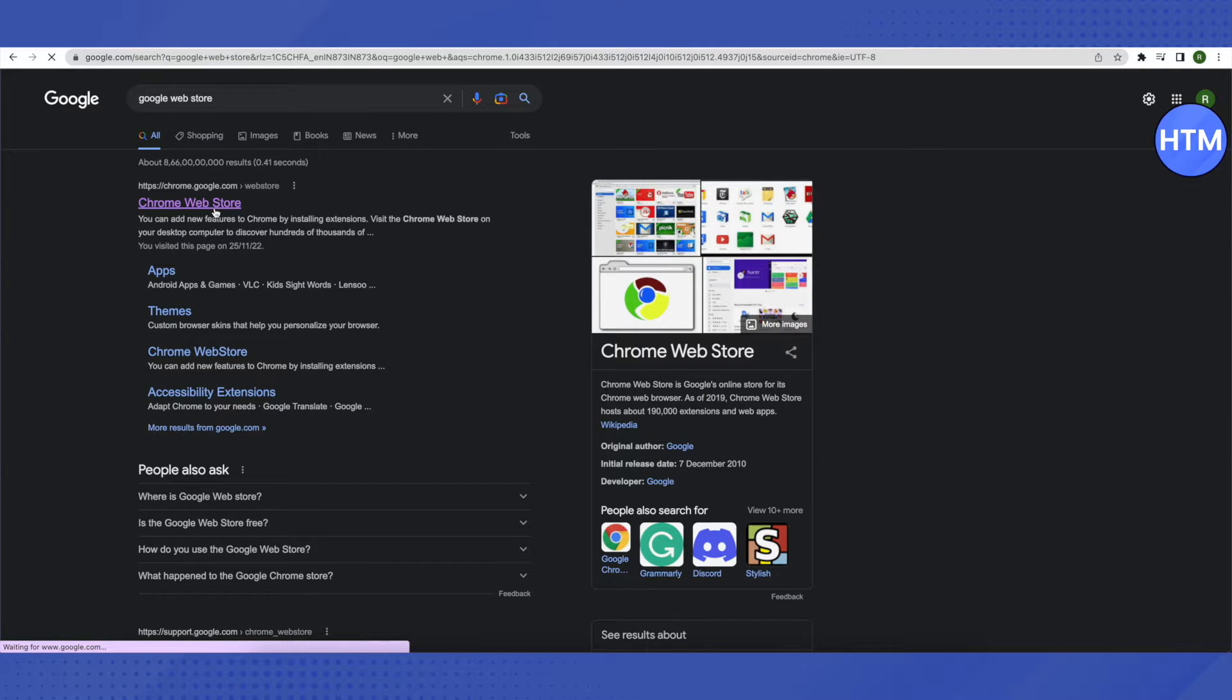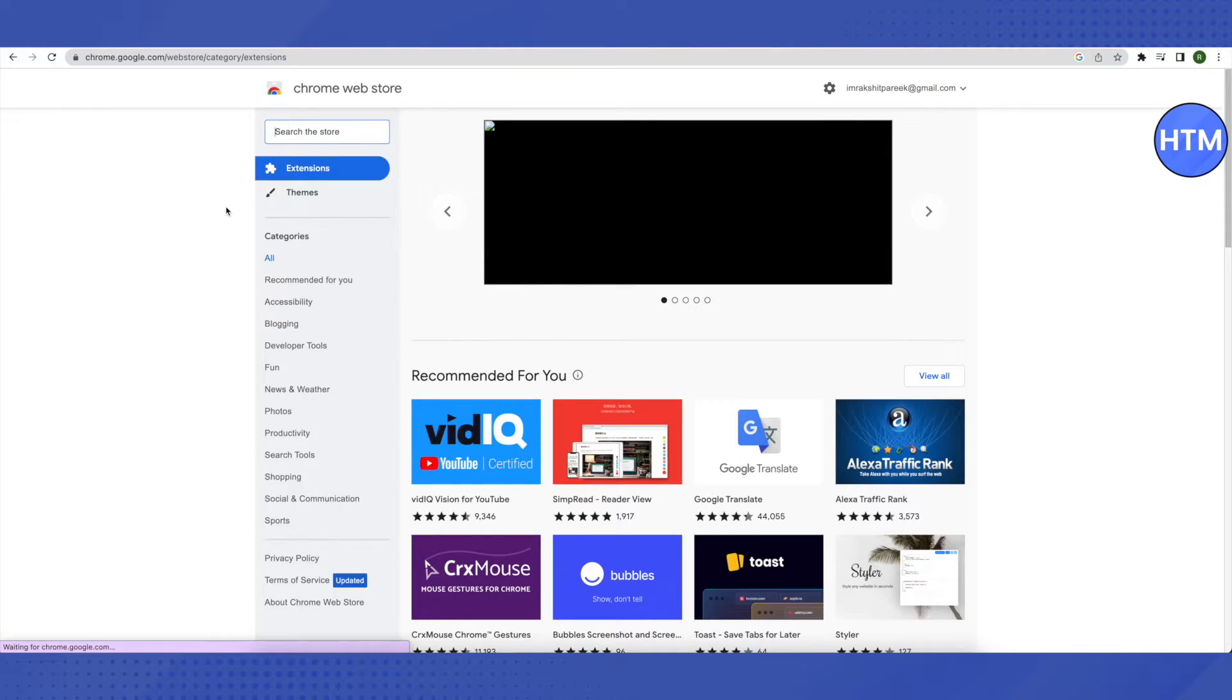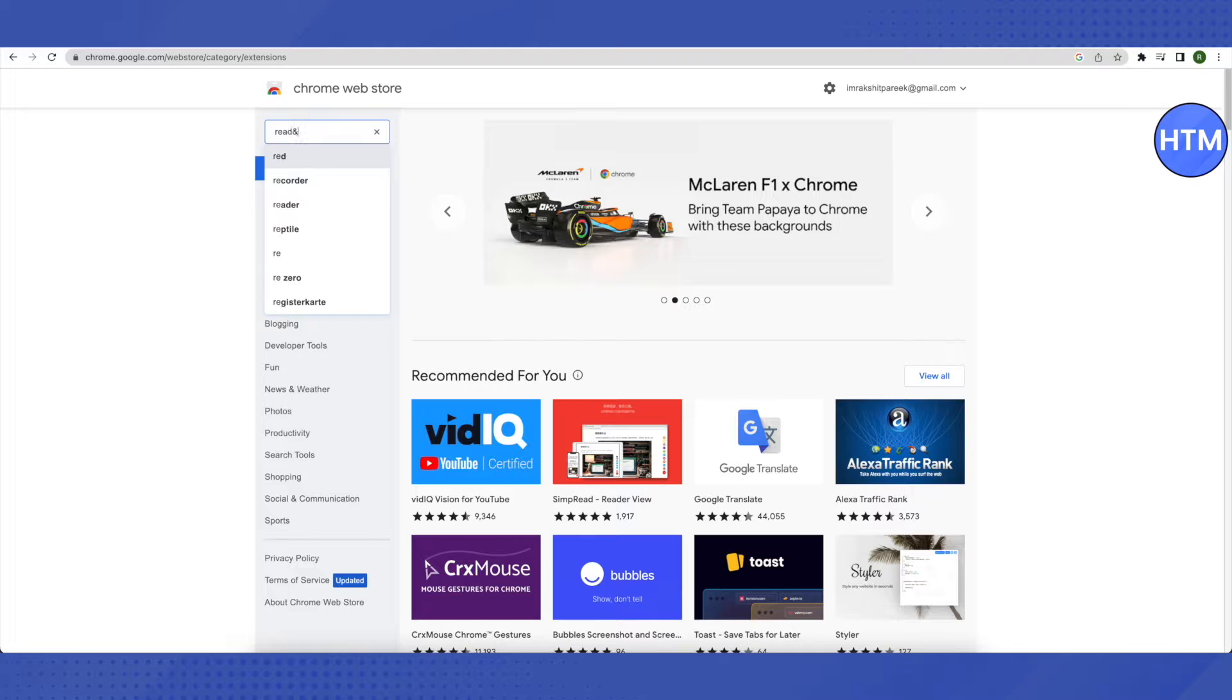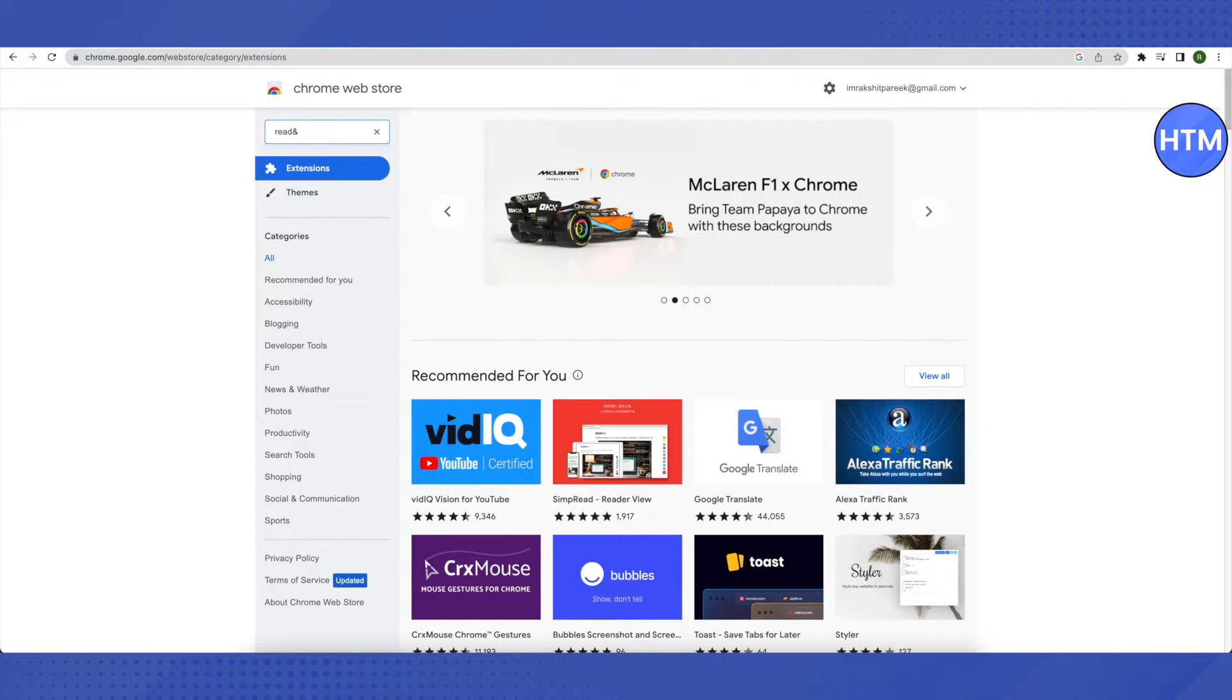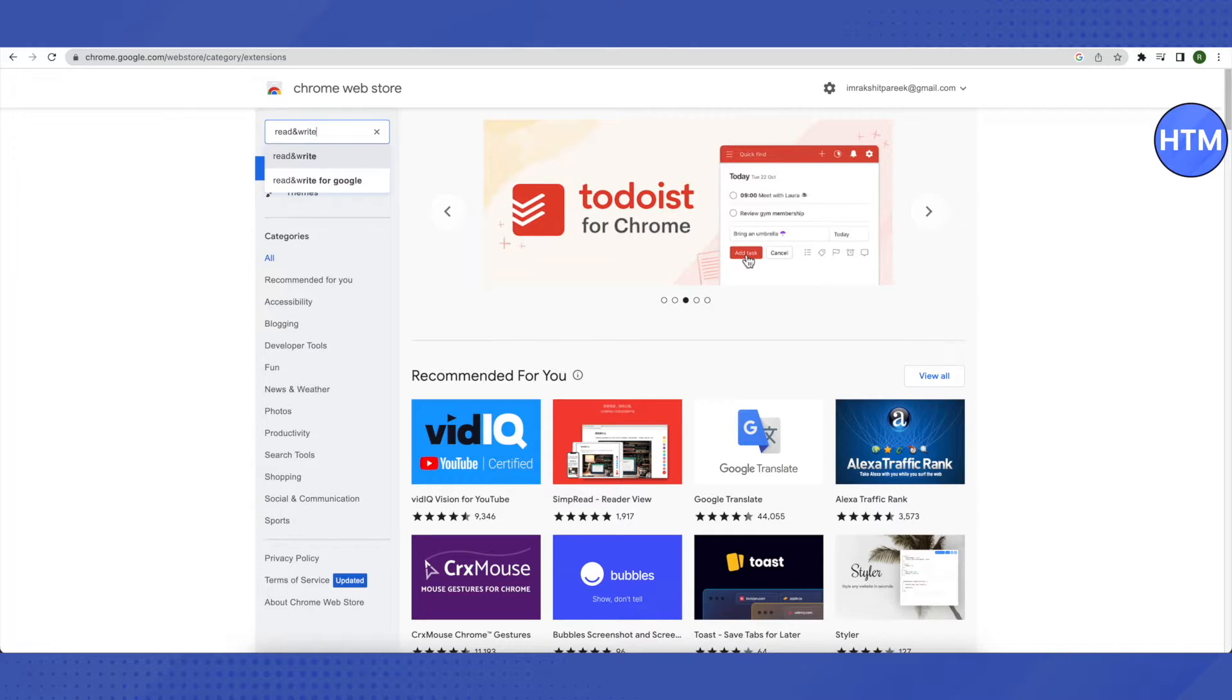Basically we are trying to add an extension. In the search bar, search for 'read and write.' Make sure that you are typing this correctly instead of just writing 'and.'